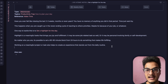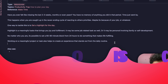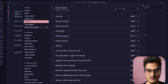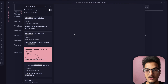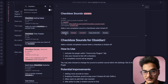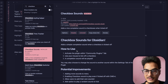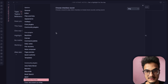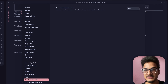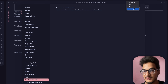The second plugin is called Checkbox Sound. Go to settings, community plugins, and search for Checkbox Sound. This is a simple plugin with a simple function: it adds a nice completion sound to checkboxes when ticked off. If you use task management in Obsidian, this adds a satisfying sound upon task completion.